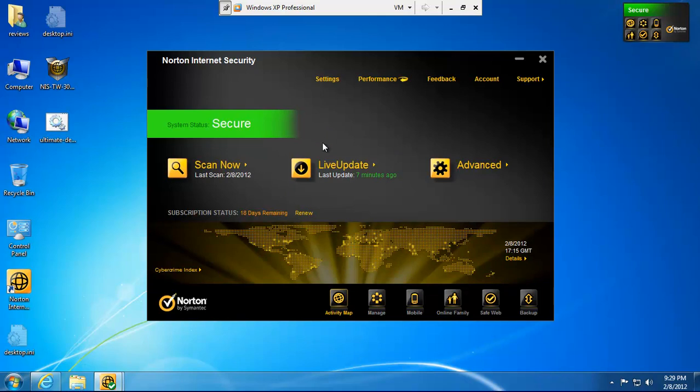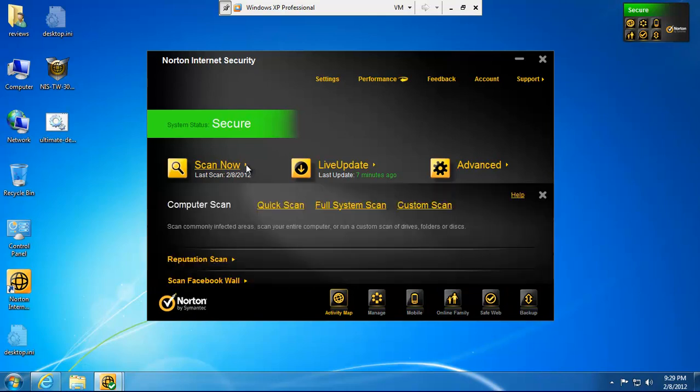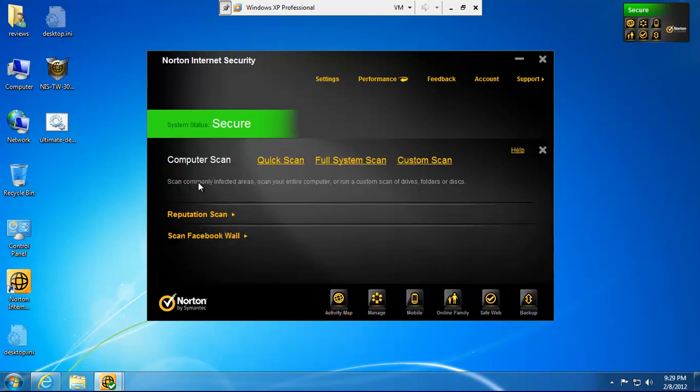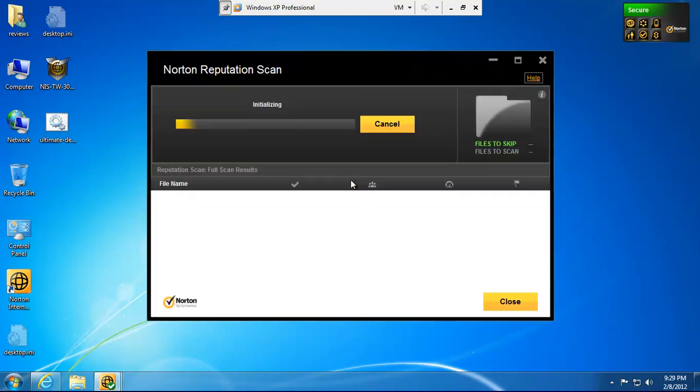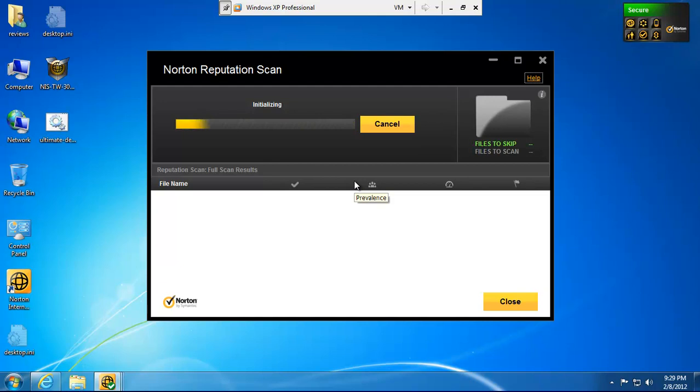When you first install Norton Internet Security 2012 or 2013, 2014, whatever it is, if you click Reputation Scan and you do a full system scan, it's going to scan every program on this computer and all the files associated with it.